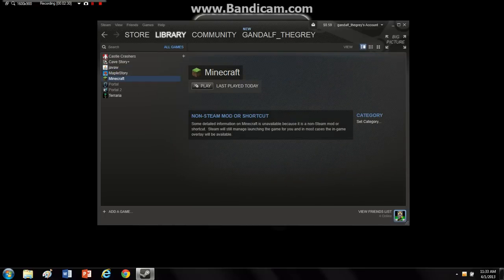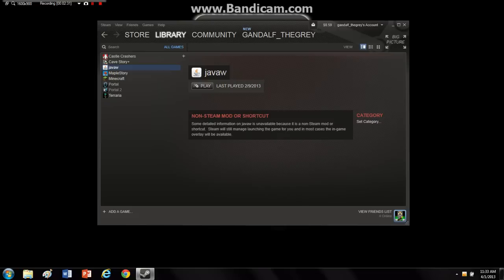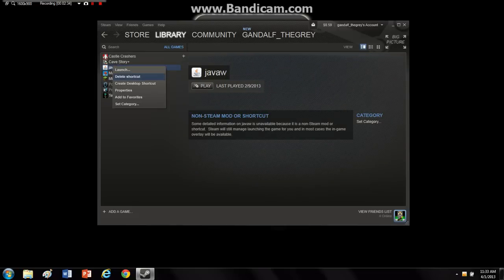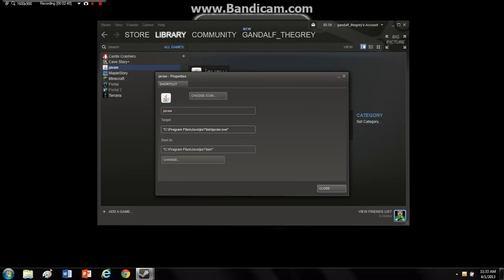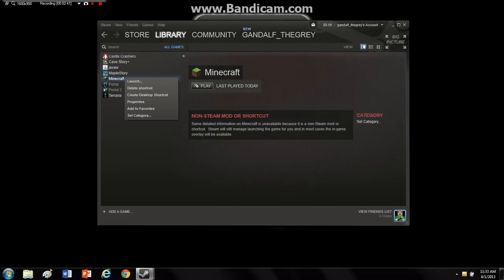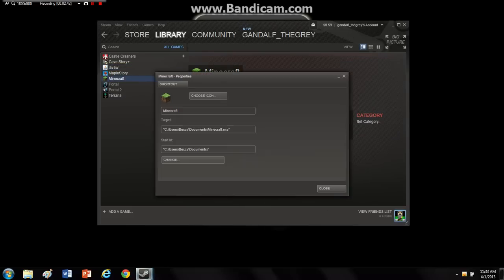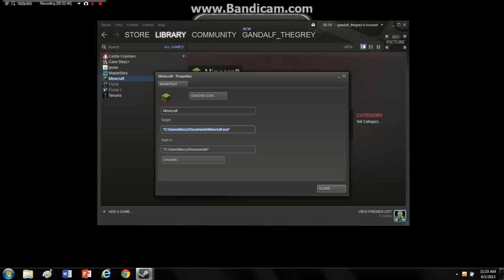Now you can just do this two in one step, but it doesn't matter. Alright, so next what you want to do is go to properties right there. And well first you want to go over to properties for Minecraft here, you want to copy this right there.